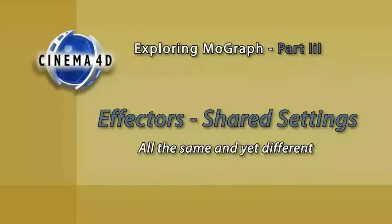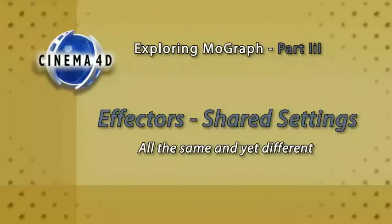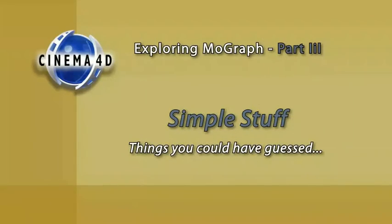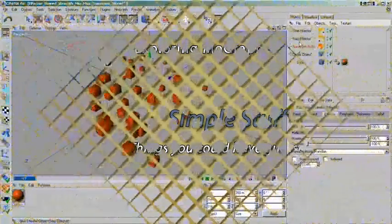If you have followed the last two articles, you already have seen me use them. First allow me to give you a walkthrough tour on features and parameters that are the same for all effectors.